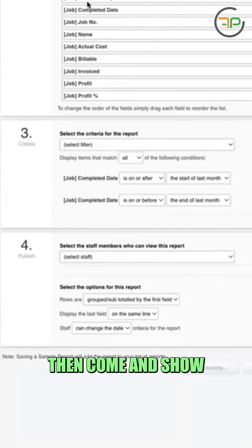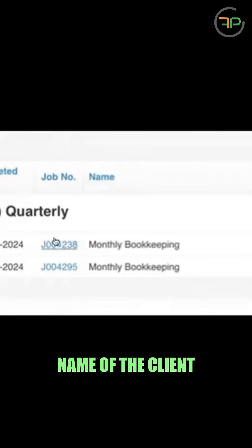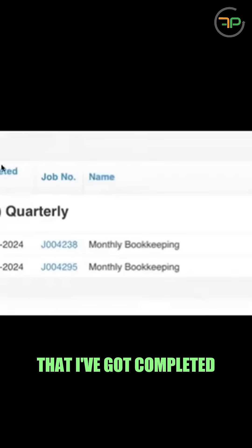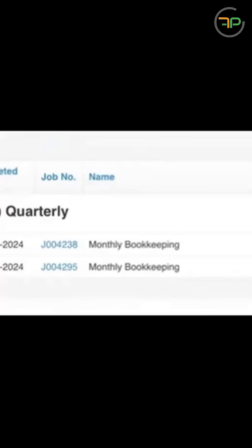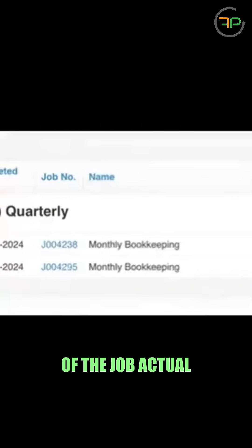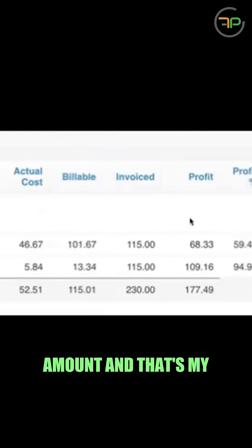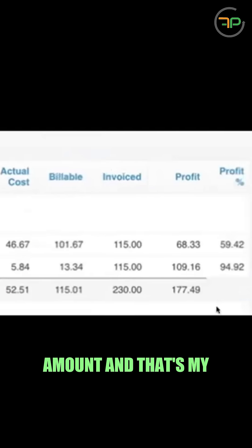it will then come and show me on the left hand side is the name of the client that I've got completed, date, job number, name of the job, actual cost, billable amount, invoice amount, and that's my profit.